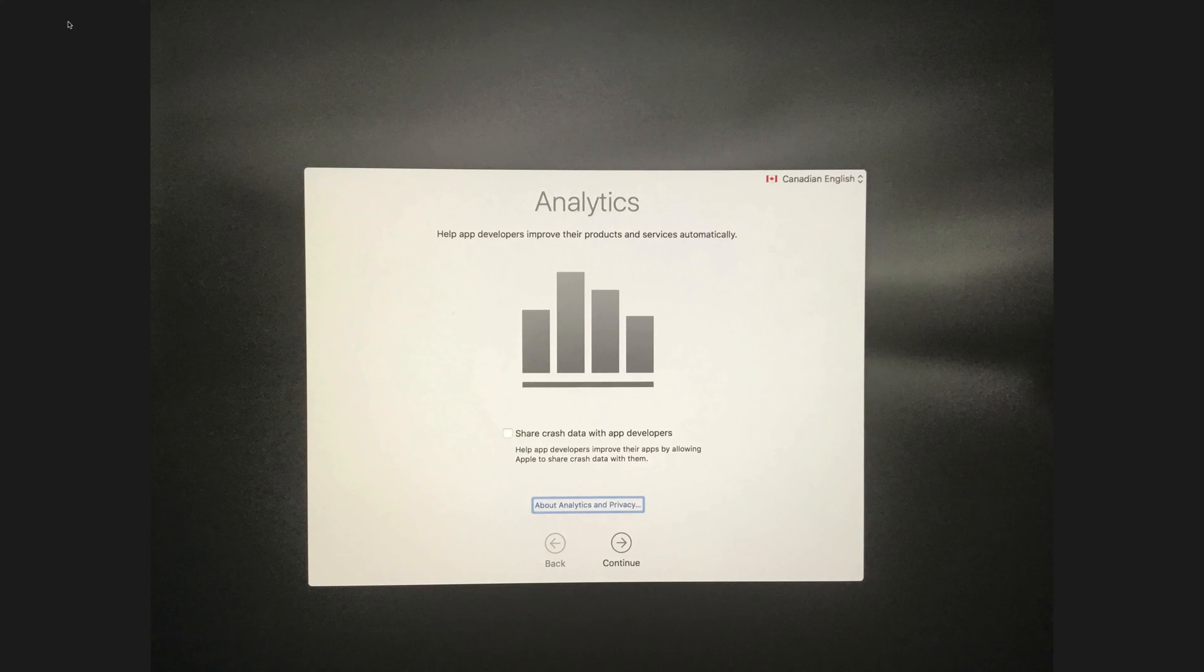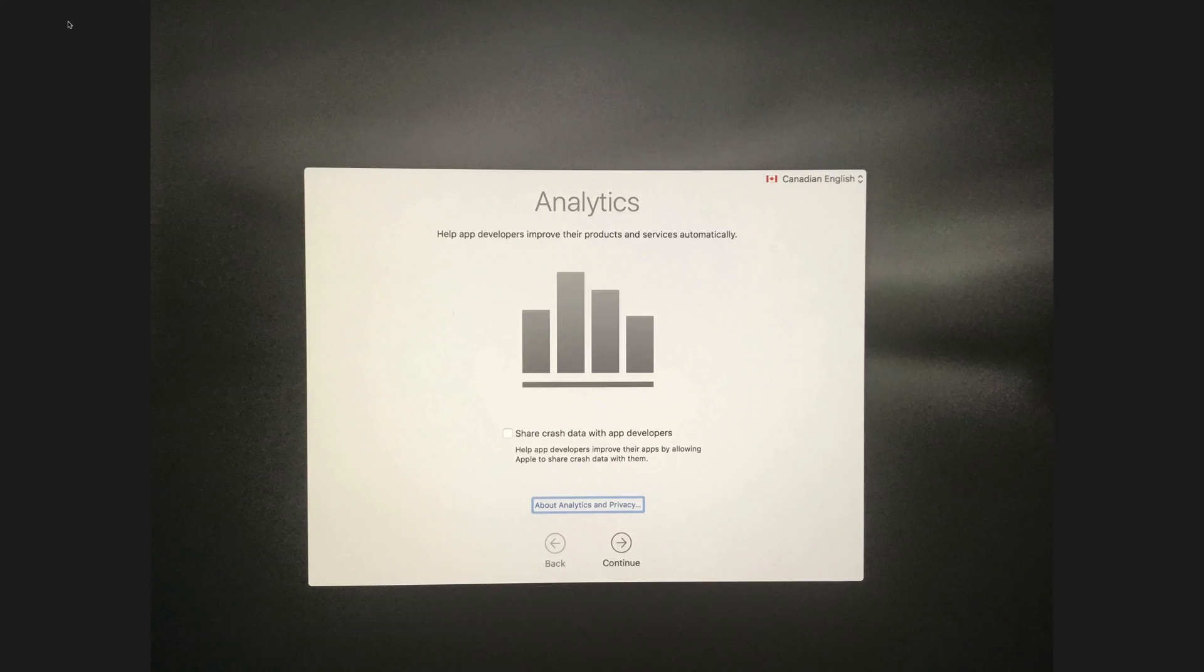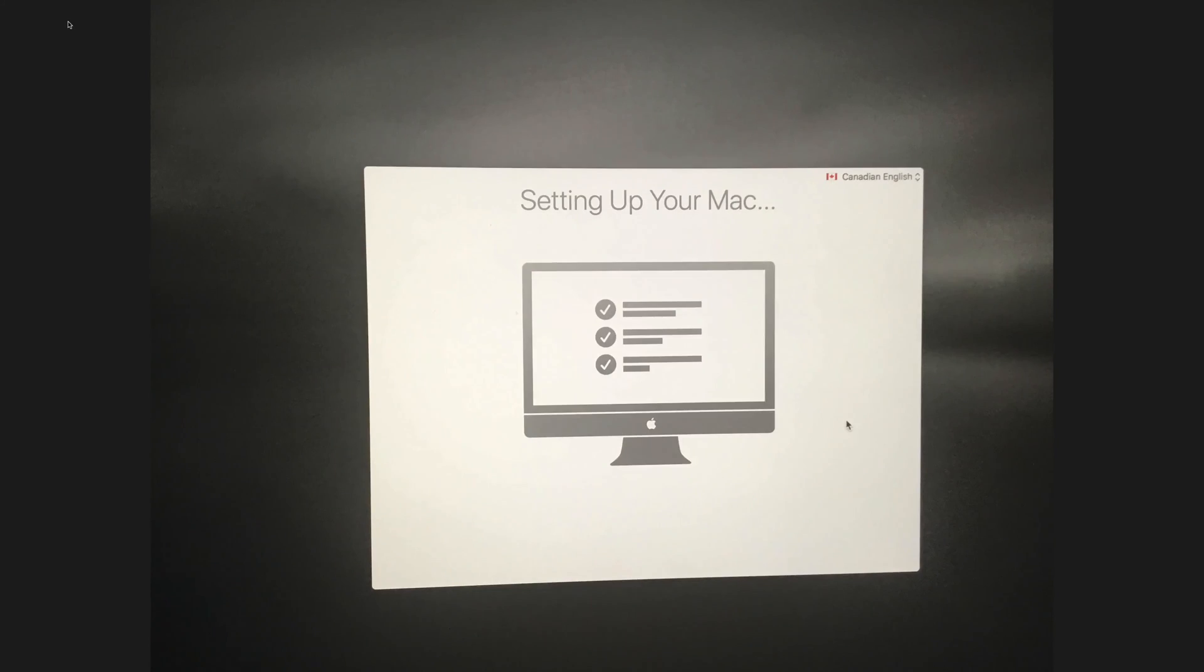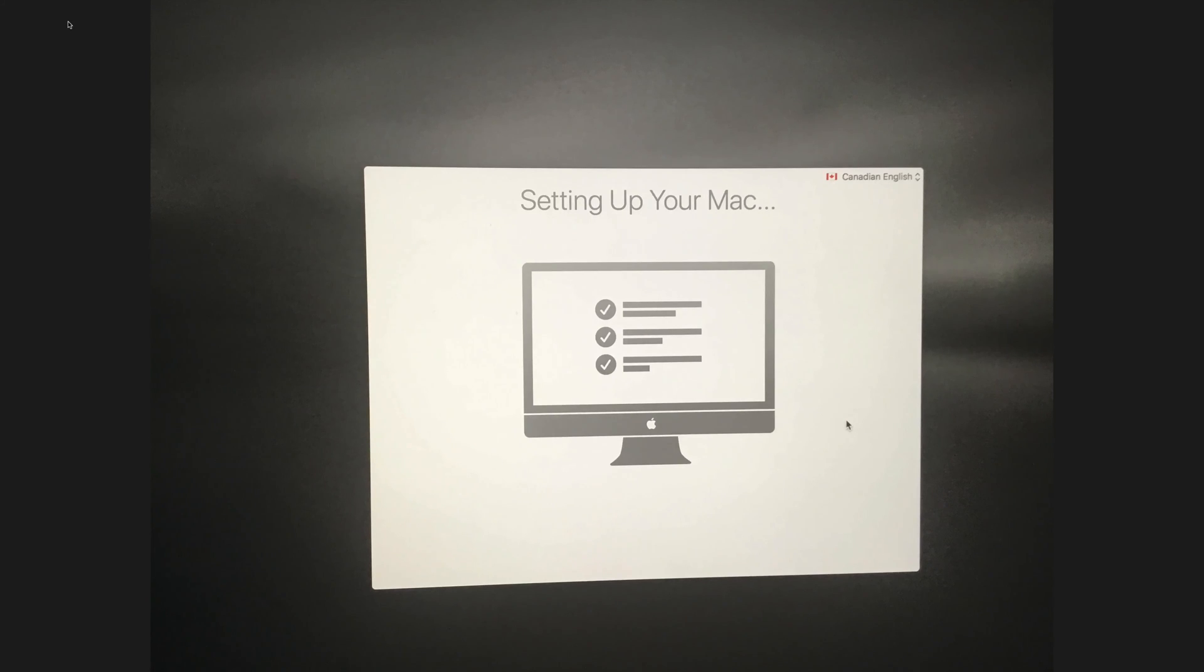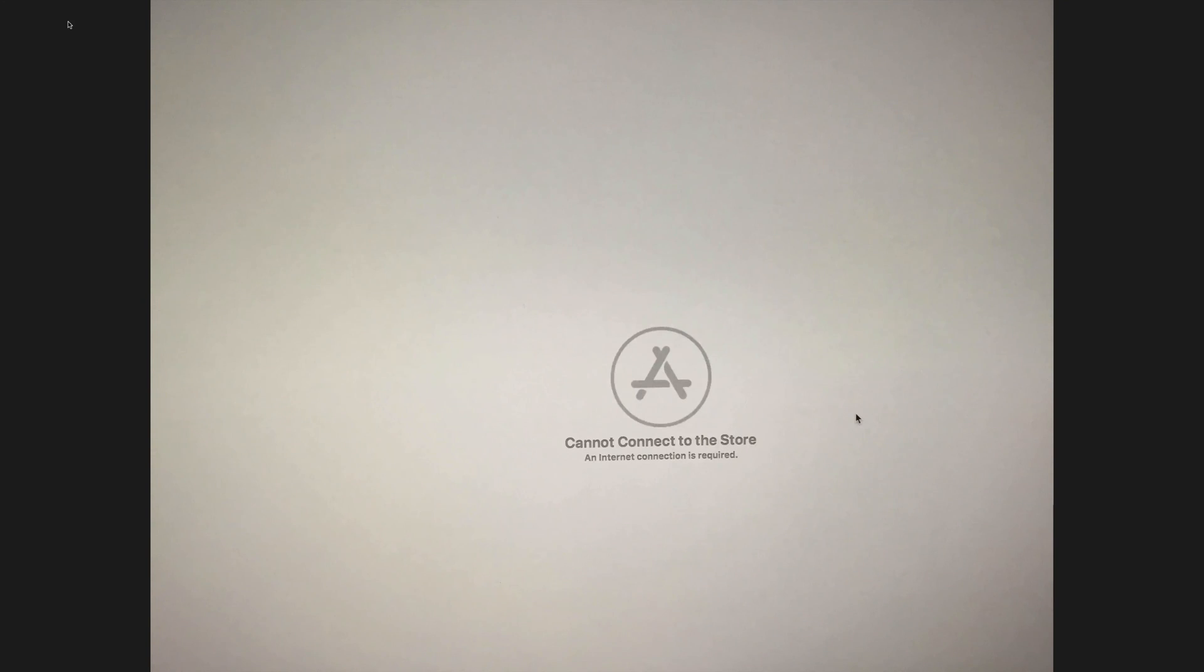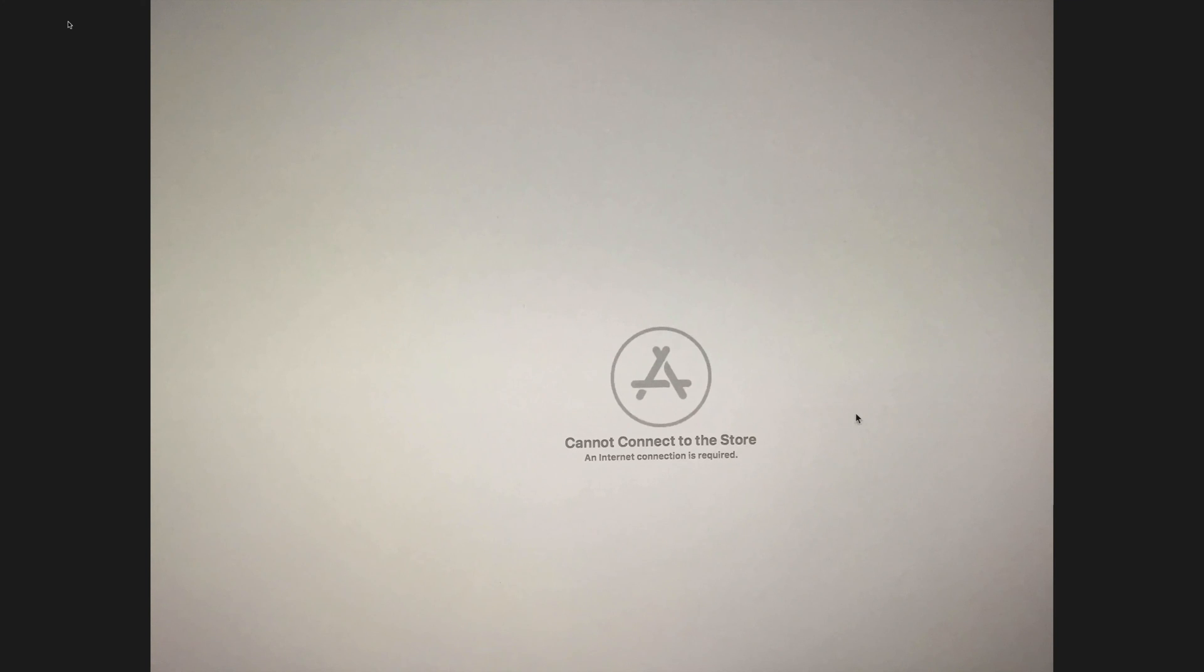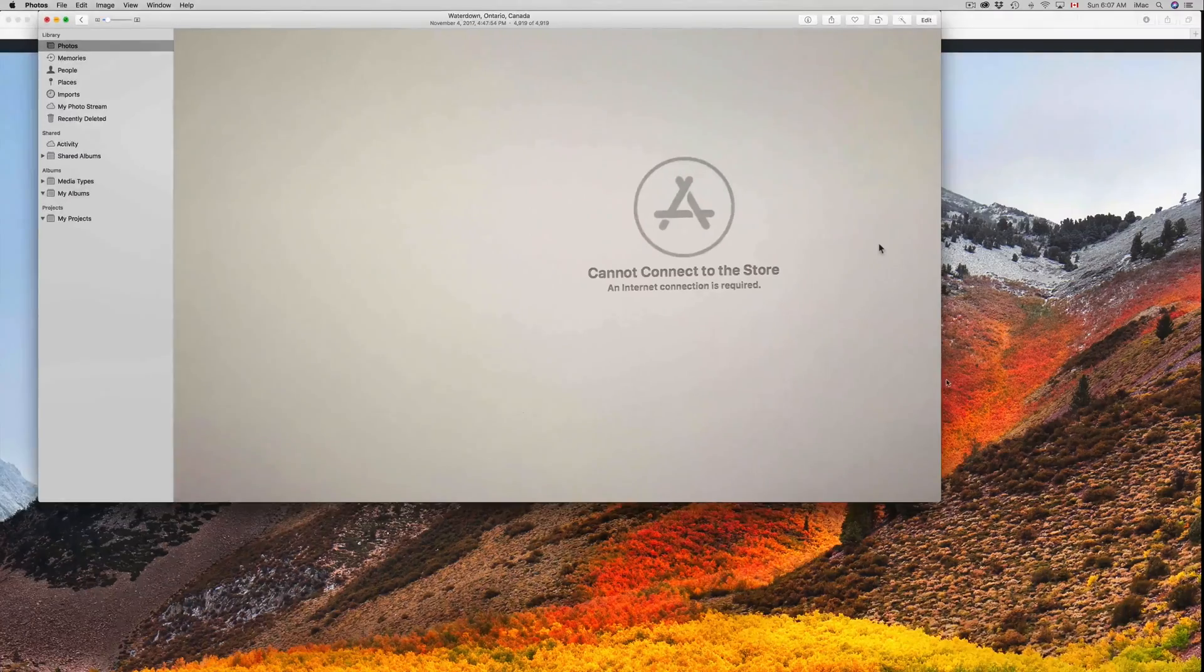This will bring you back to your Mac. You can choose whether to share data with app developers or not. Just click on Continue. Once you click on Continue, it's going to set up your Mac, and after that you're all done. In my case, it actually did not connect to my internet. It forgot my Wi-Fi connection and I had to reconnect. That's not going to be in all cases, but for some of you, you may have to reconnect to your Wi-Fi. Apart from that, you shouldn't have any problems whatsoever.